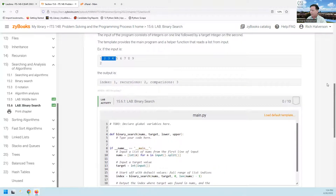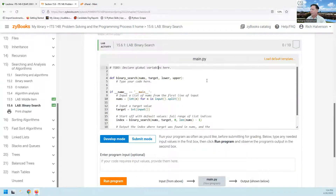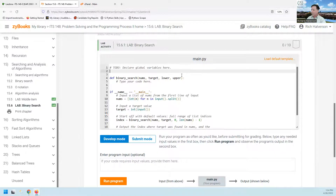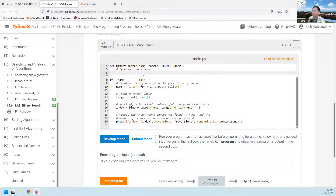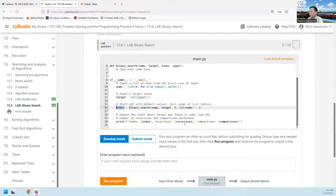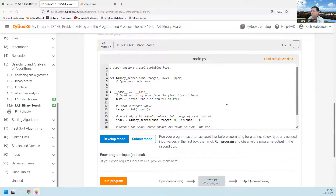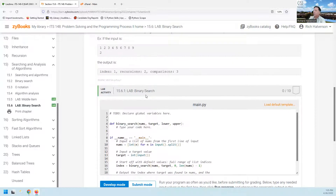So we're supposed to write this program. We're going to write the program up here. We have to declare the global variables, and we're going to write out the global variables out here. The index is going to come from returning from our program. Someplace down here we're going to have a return value, and it's going to be the index. But we also are going to want to print recursions, and we're going to want to print comparisons. These are two variables that we're going to be counting up. Those are going to be counted inside this function, but we're going to want to get at them outside. So those are going to be global variables.